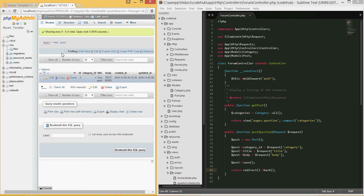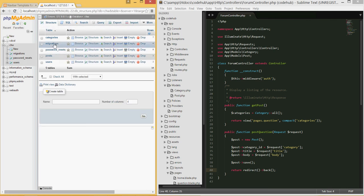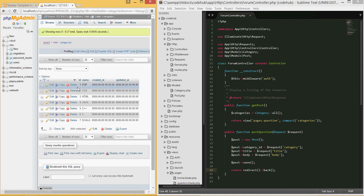I type a new post — 'test post', category Java, body 'test body' — and hit save. We're redirected back to the page, and in the database the post appears with `category_id` of 4, which matches Java in the categories table. In the next tutorial we'll add validation so fields can't be submitted empty or below a minimum character count. Thanks for watching!